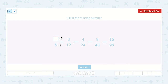Let's see if the pattern continues. 2 times 2 is 4, 12 times 2 is 24. Yes — 4 times 2 is 8, 24 times 2 is 48, 8 times 2 is 16, 48 times 2 is 96. So what times 2 equals 2? Yeah, 1. 1 times 2 is equal to 2. So 1 sixth is equal to 2 twelfths.